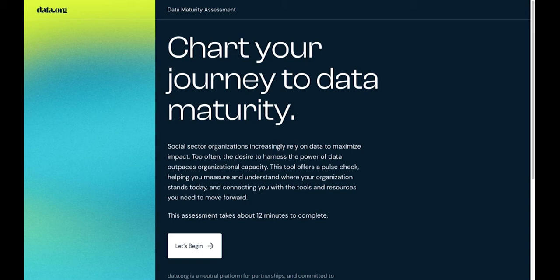We created this Data Maturity Assessment to provide organizations with a pulse check, helping them measure and understand where they stand today on their data journey.